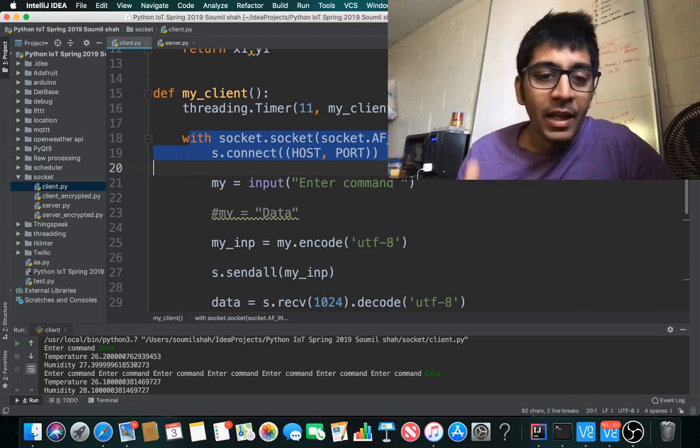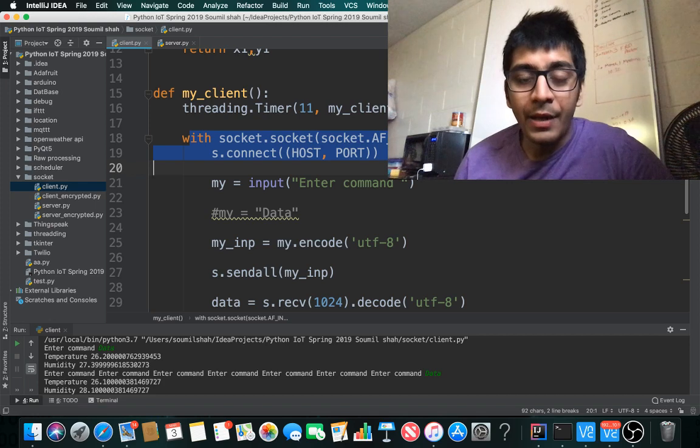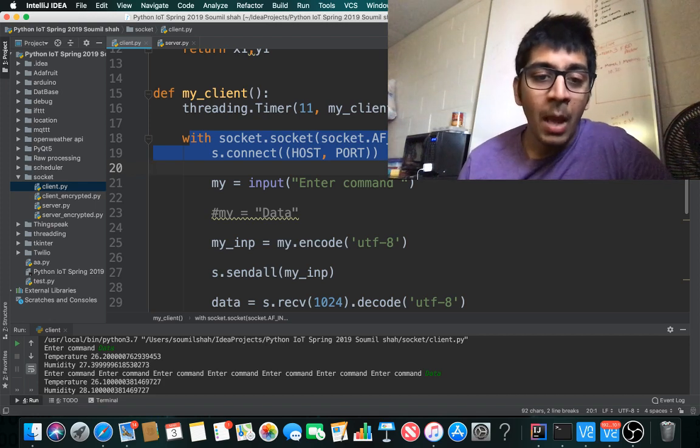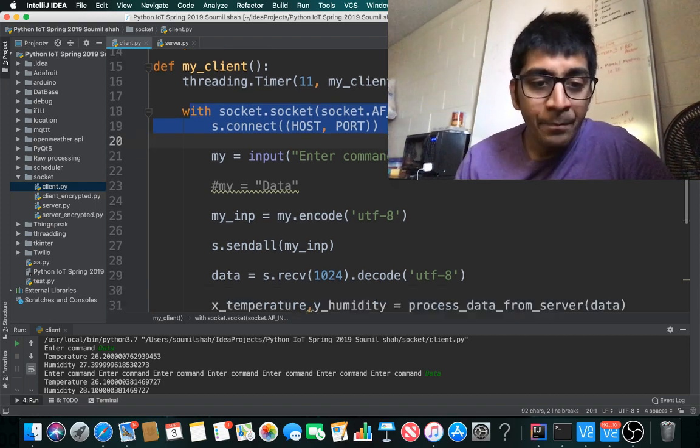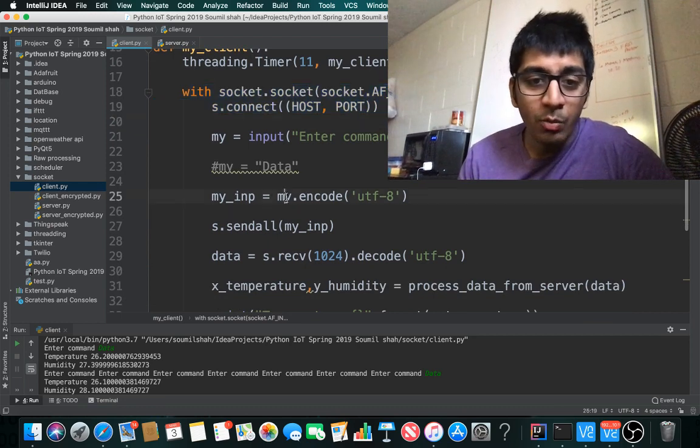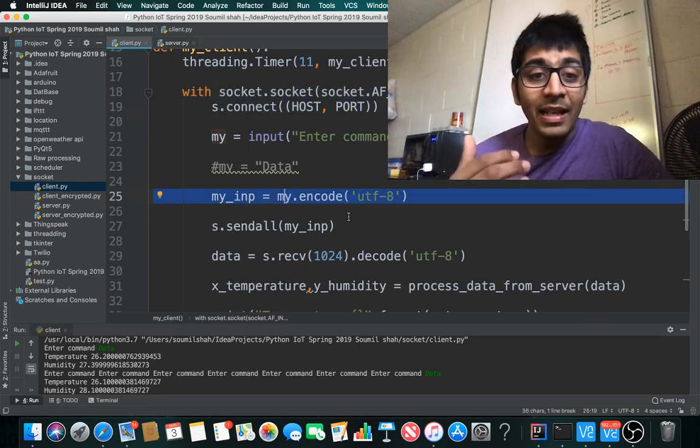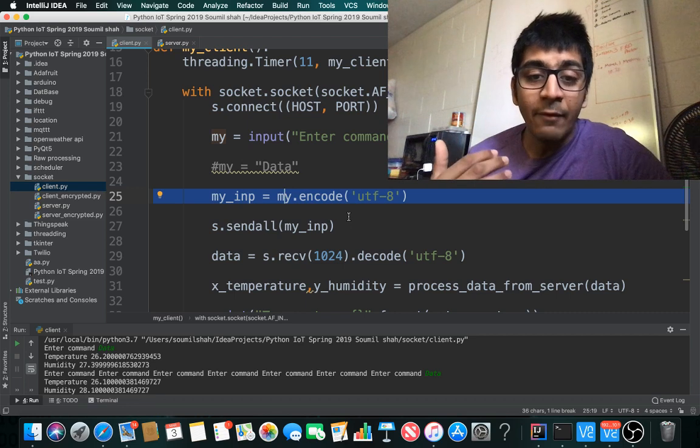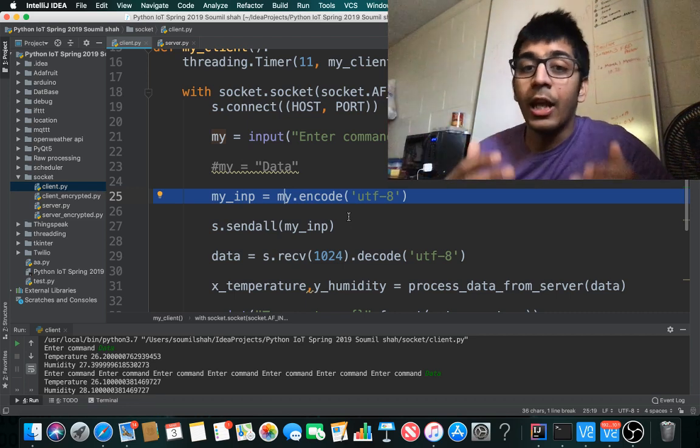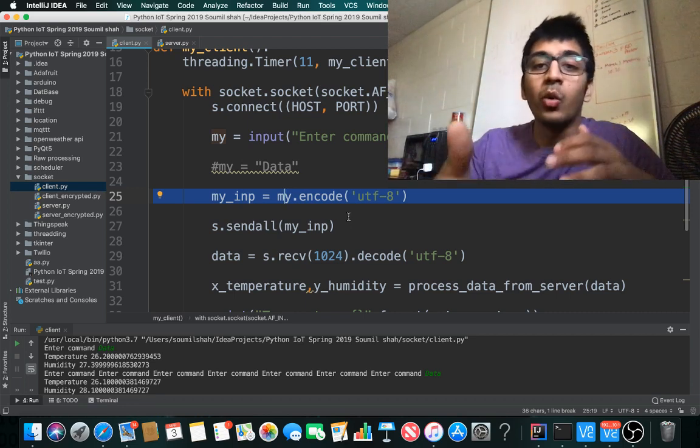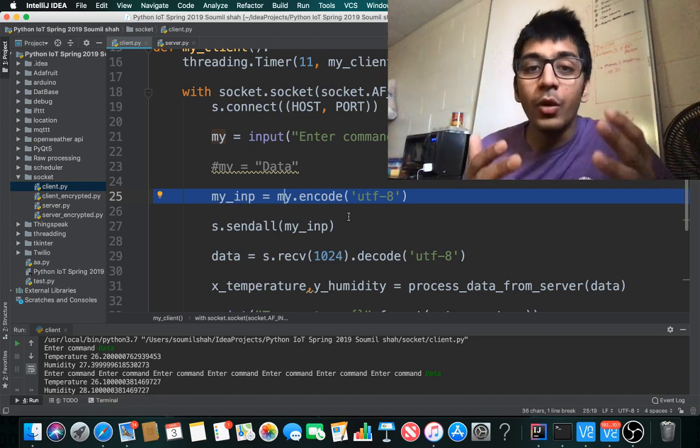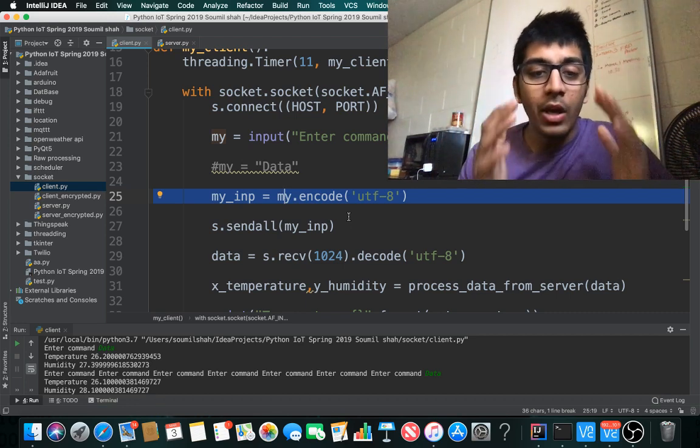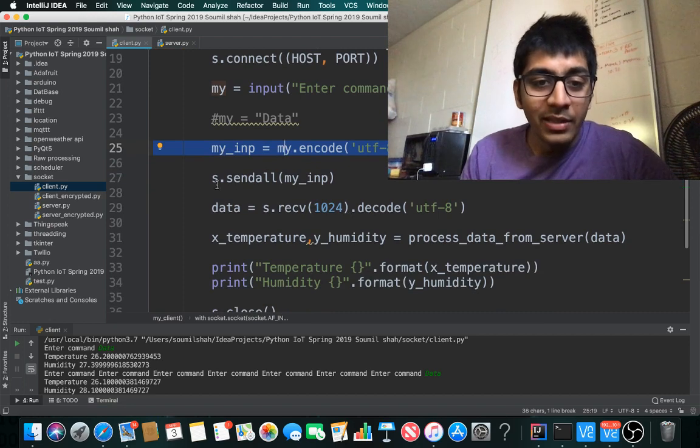My_input equals input('Enter command'), which is a string. Then my_input equals my_input.encode, encoding my command. Whenever you send anything across socket, you have to encode. When you receive anything, you have to decode. This is mandatory, very important.